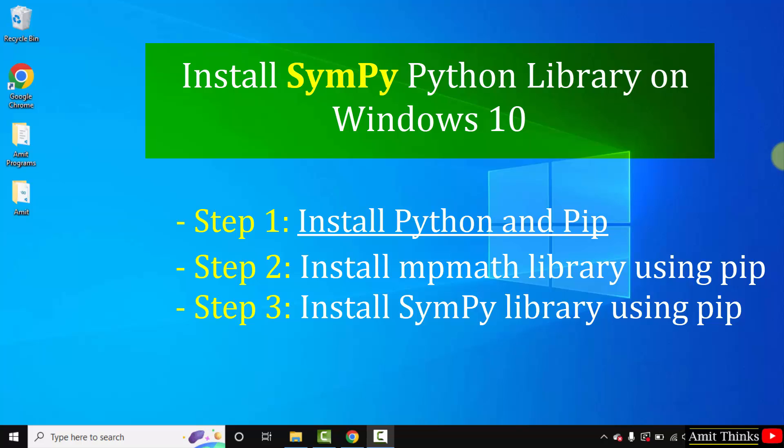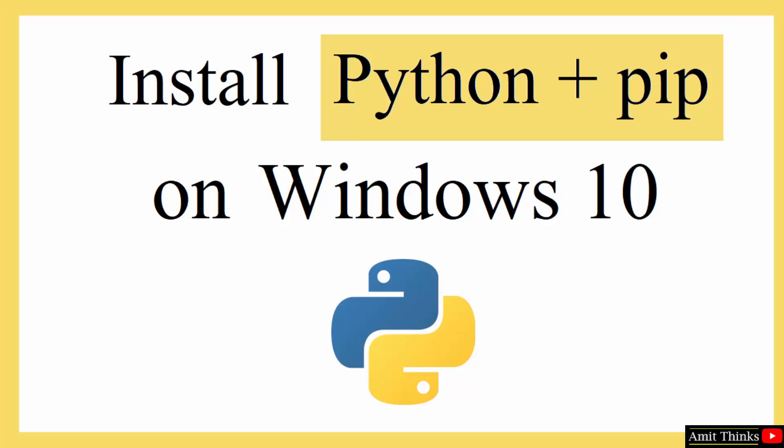First, we will install the current Python and pip versions. Let's start with the first step: installation of Python and pip. Then we will install mpmath and SymPy.